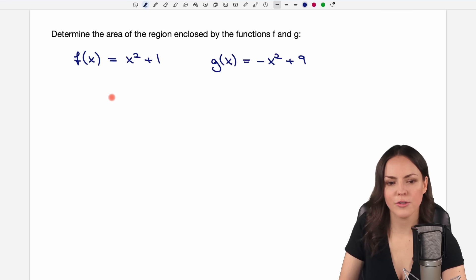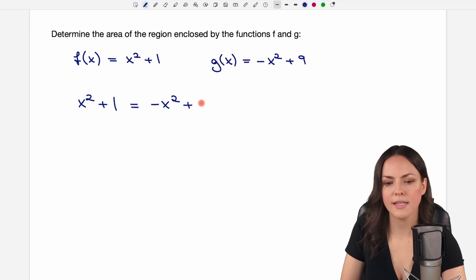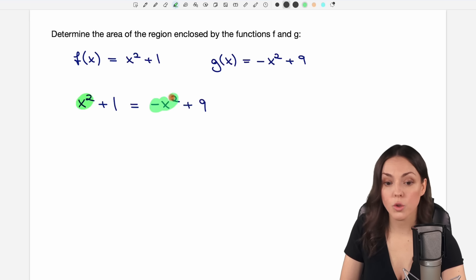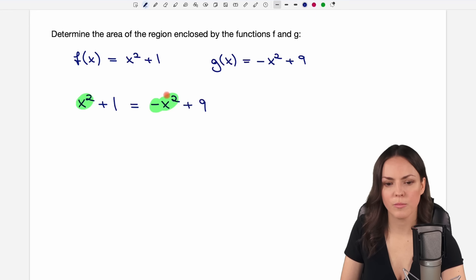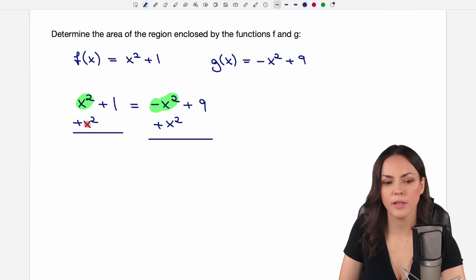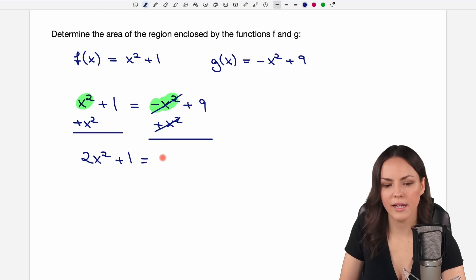We take our first function, x squared plus 1, and set it equal to our second function, negative x squared plus 9, and now we solve this equation for x. We have x squared here and negative x squared on the other side, so I would suggest bringing the x squared part to the other side by adding x squared on both sides, giving us 2x squared. The plus 1 remains and the negative x squared terms cancel, leaving just the 9.